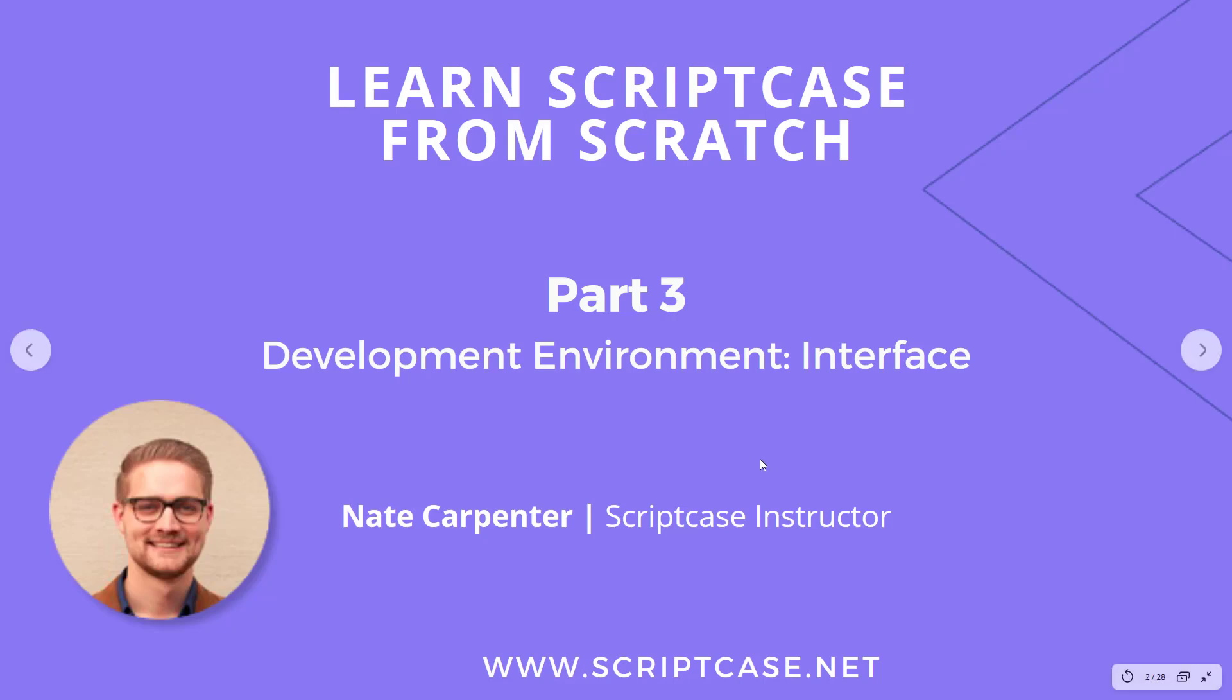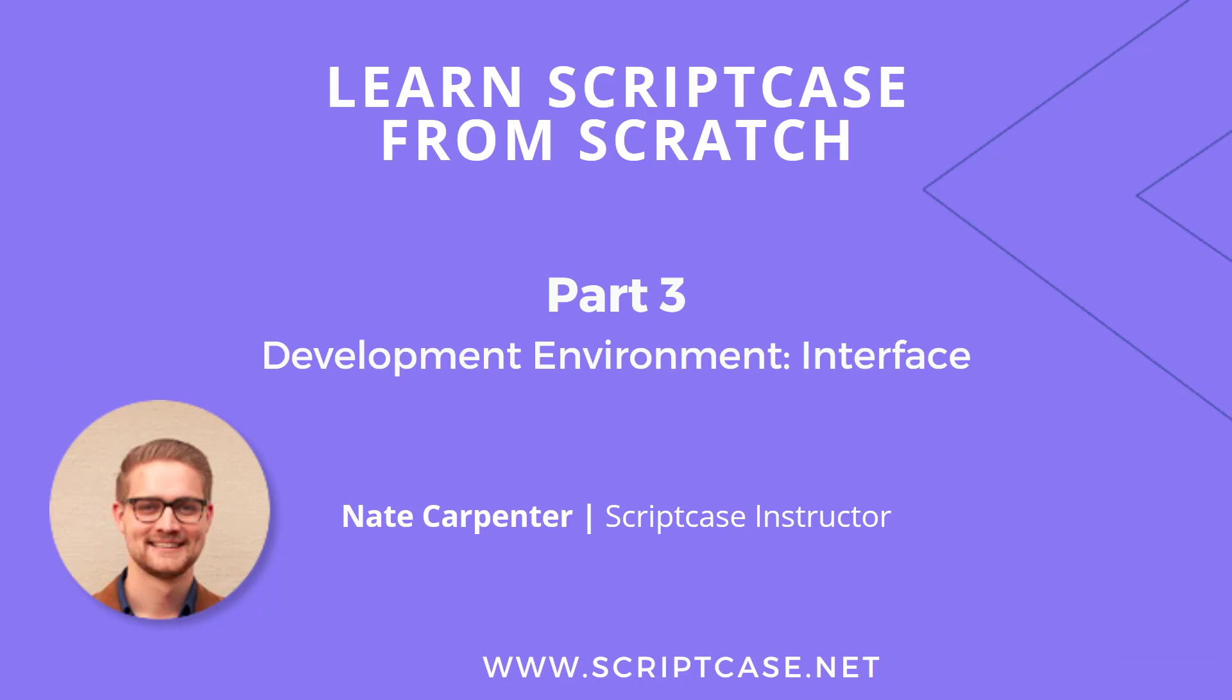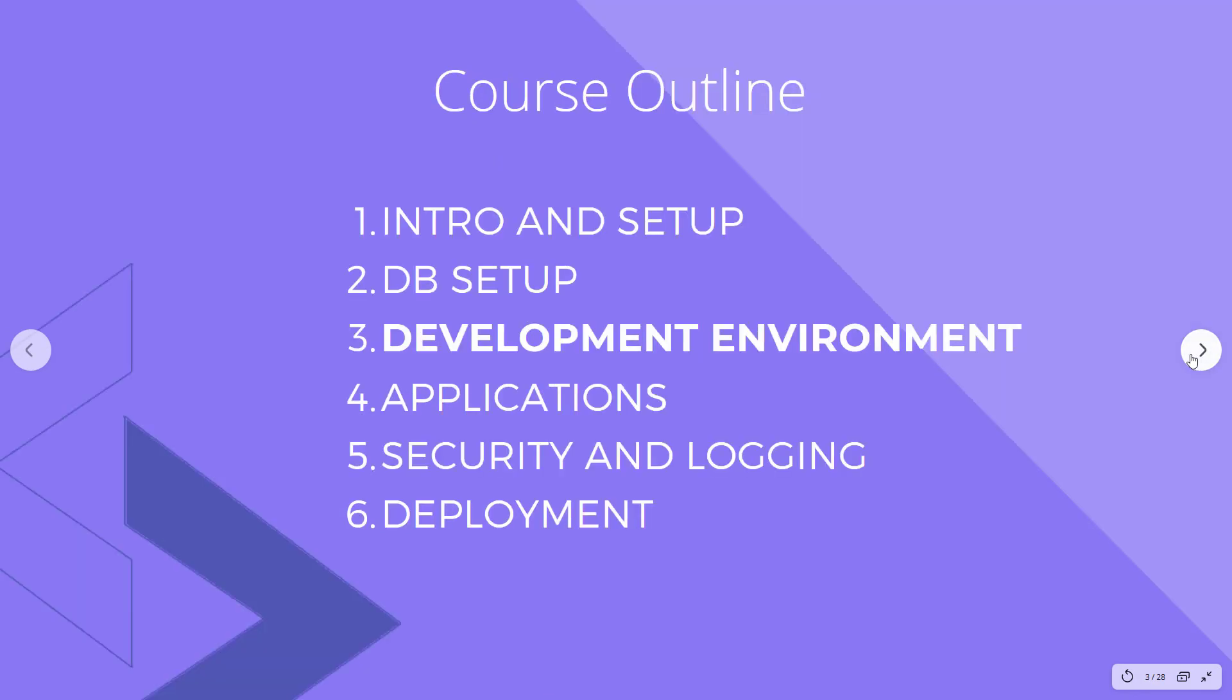Hi everyone, welcome to the third part of the learning Scriptcase from scratch course. My name is Nate Carpenter, I'm the instructor leading this course. So today we're starting with the development environment, specifically the interface, the user interface. So we're going to get a little bit more familiar with getting around in Scriptcase. This is the third part, the development environment, and there's about four videos in this section of the course.